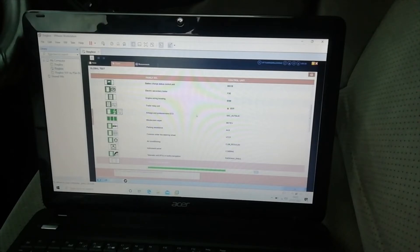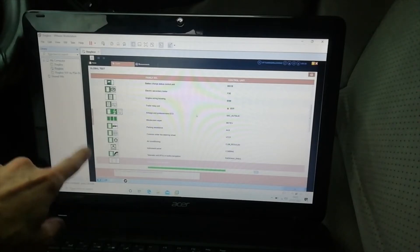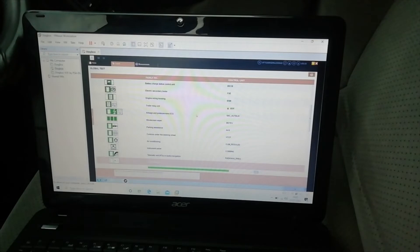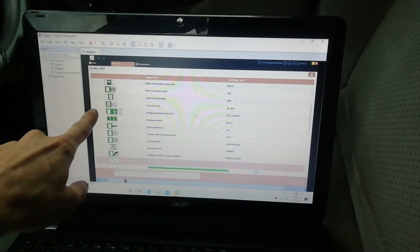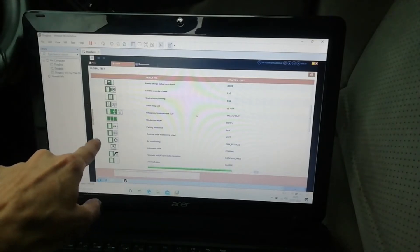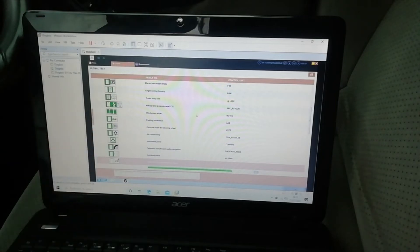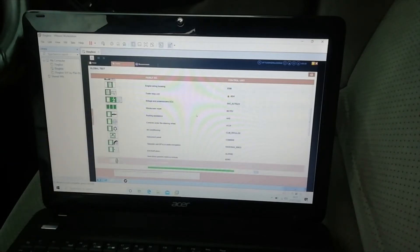75%, and each one that goes green on here is something that it has tested, and as long as no numbers come up alongside it there are no faults that it's found in that system.